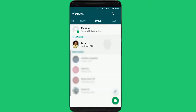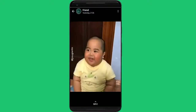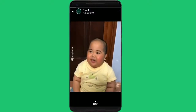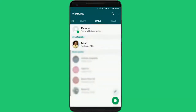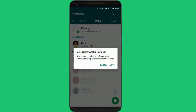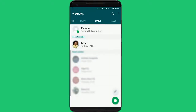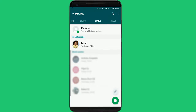Hi there. Many times we watch WhatsApp statuses of our friends and what we want is just to share the same with some of our other friends. But by default WhatsApp does not come with the feature to share the status further. Also there is no such option available to download these.